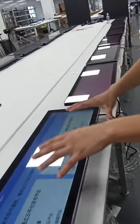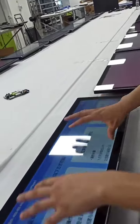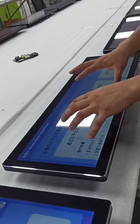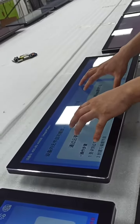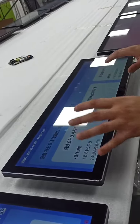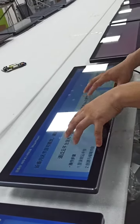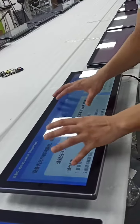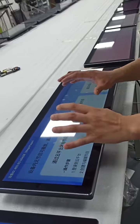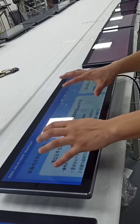Our structure bar screen supports Android touch and PC touch. The touch can be capacitive touch and air touch.